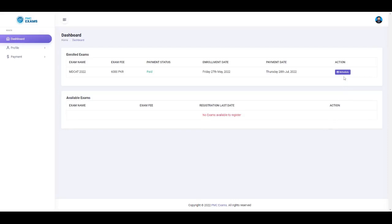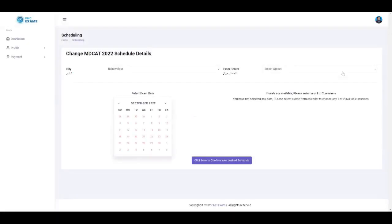You will see a Schedule button on your dashboard after successfully logging in. Click the Schedule button. After clicking, you will see your pre-scheduling information based on first come first serve according to your payment.